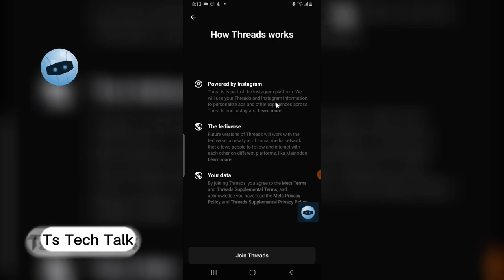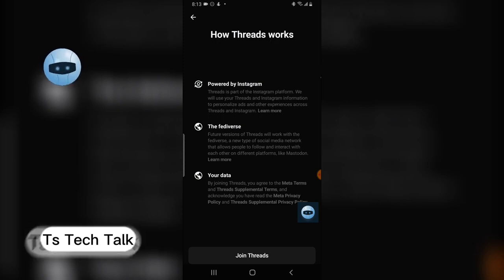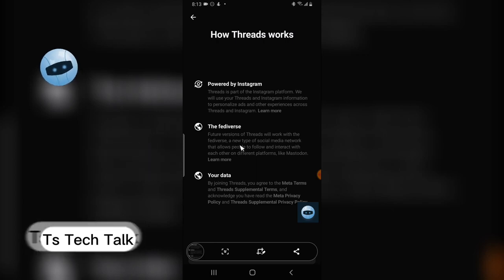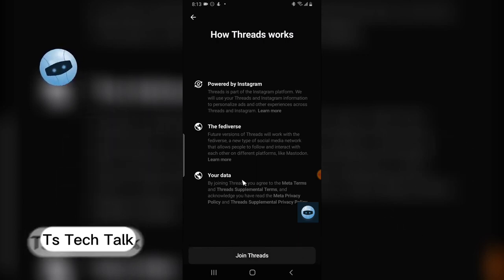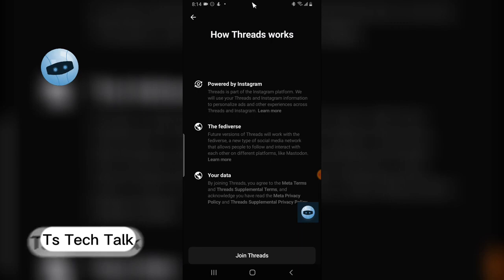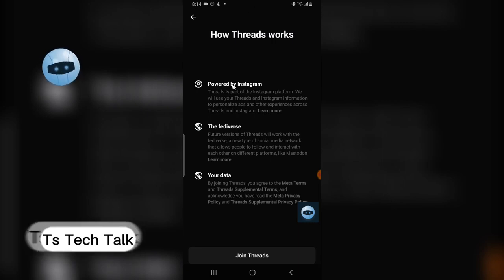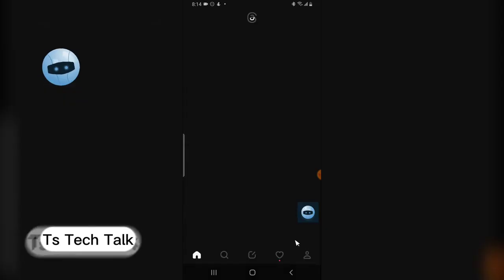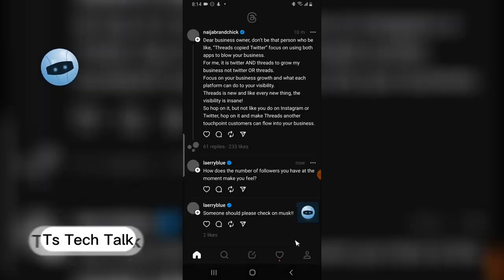There's more information about how Threads works — powered by Instagram and the Fediverse. There's also information about your data: by joining Threads you agree to Meta's terms and Threads' supplemental terms. You can go ahead and read all of this at your own time. I'm going to click 'Join Threads' to complete the setup.